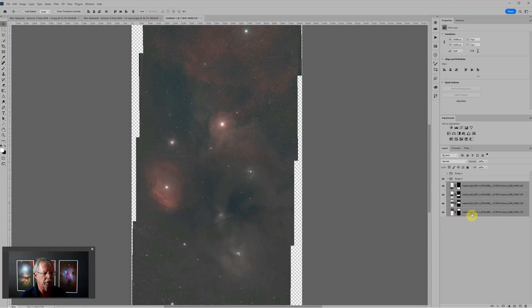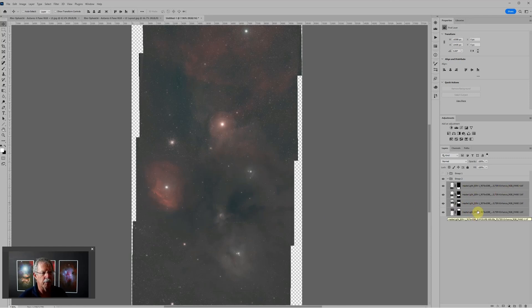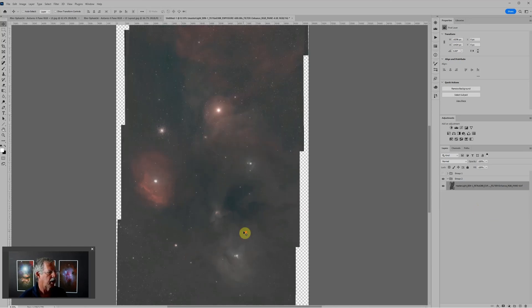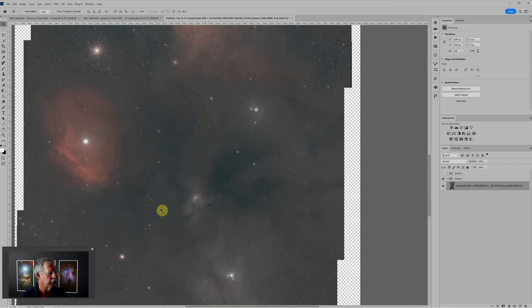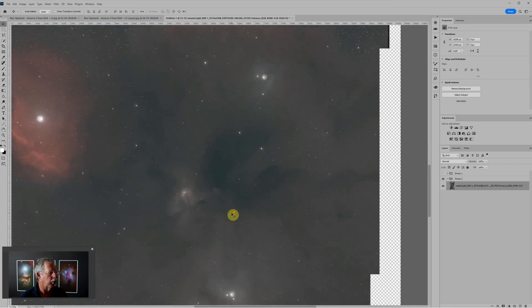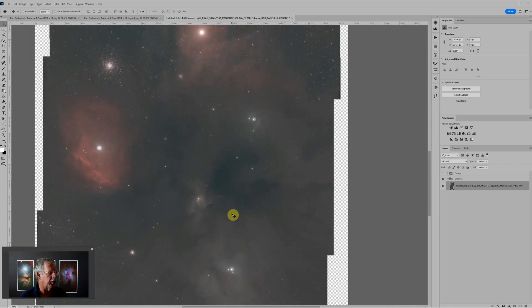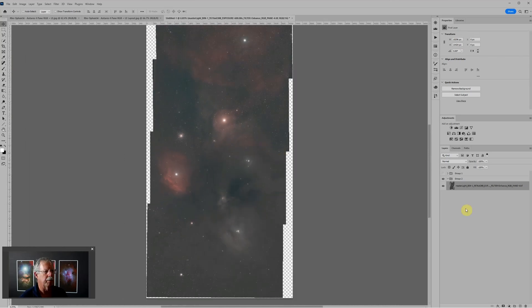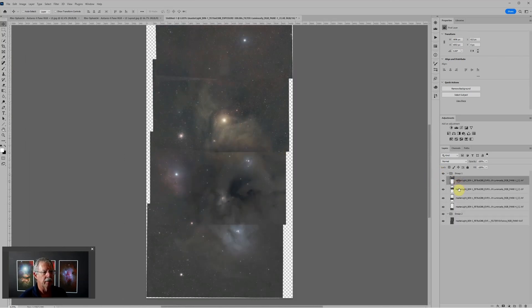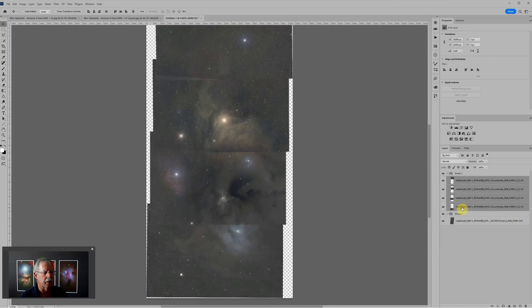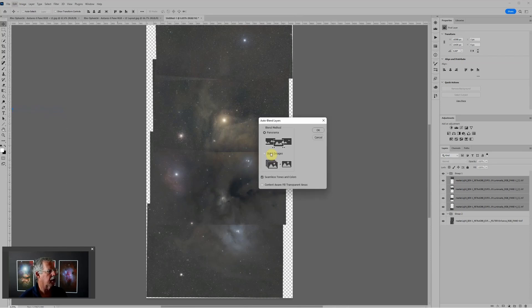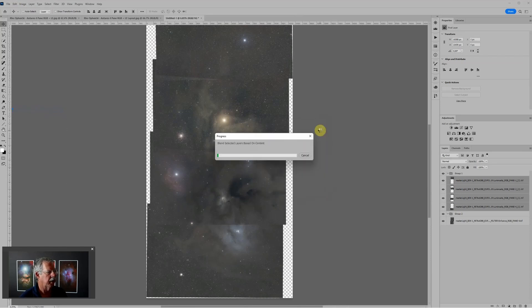There's a little bit of a blending artifact there where one frame was a little bit darker and we'll clean that up later. Now we just go to the clear filter and again we choose Edit, Auto-Blend Layers, click OK.